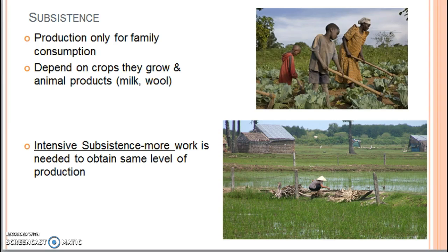Extensive subsistence farming uses a large amount of land and is intended for low population densities. Intensive subsistence agriculture, by contrast, is when a farmer cultivates a small amount of land in a very efficient way to produce food for the family. It's usually found in fertile, heavily populated areas — think China, India, Southeast Asia, or major population clusters. Remember, subsistence farming is not intended for sale at the marketplace; its intent is producing enough food for the farmer's family to survive.